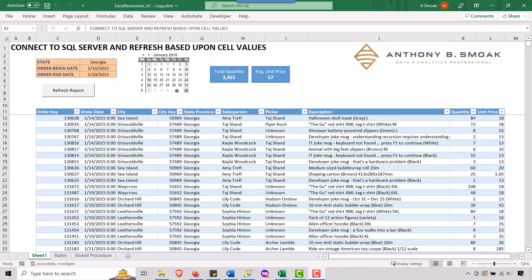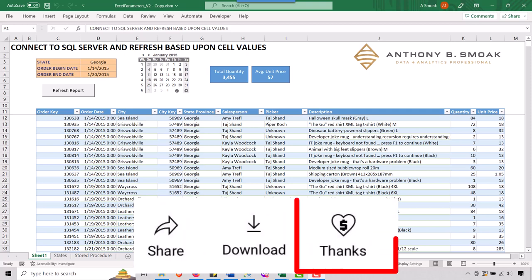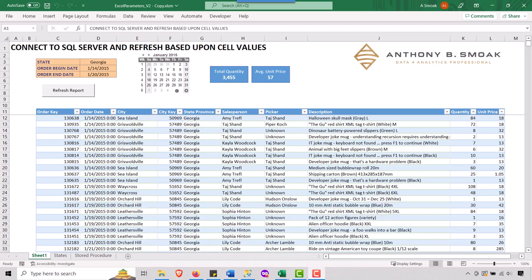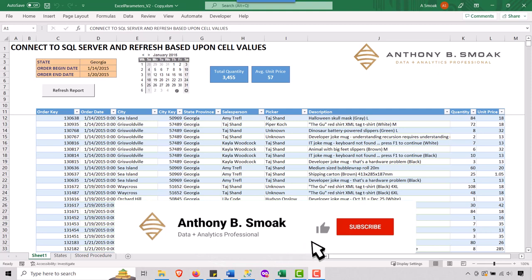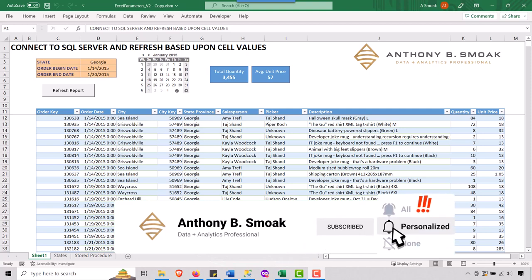So again, shout out to Todd Schultz for leaving that comment. You want to hit that super. Thanks Todd. It would be appreciated. So as always, this is Anthony smoke, get out there, do some great things with your data. Thanks for watching everyone.